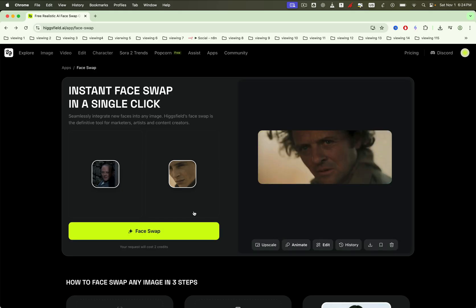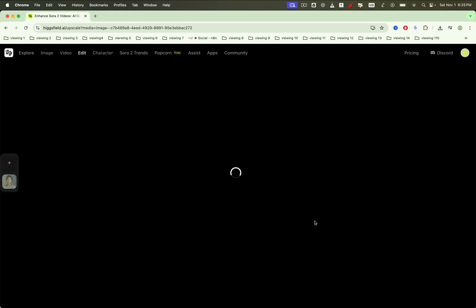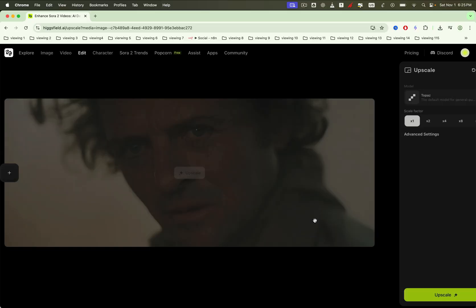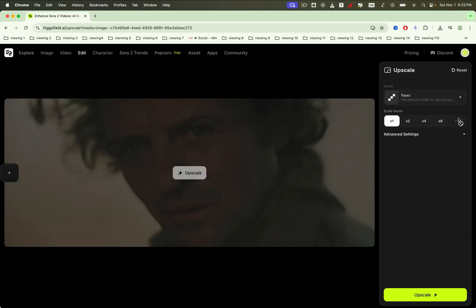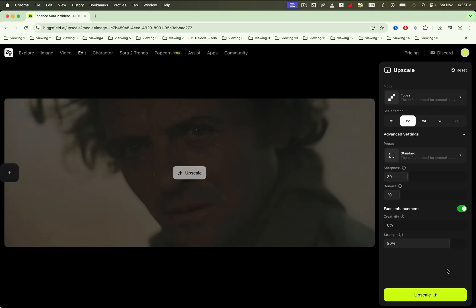Now, onto extras. Want more detail? Hit upscale. Choose the face swap model, set the scale factor, tweak advanced options if needed, then press upscale and let it run.